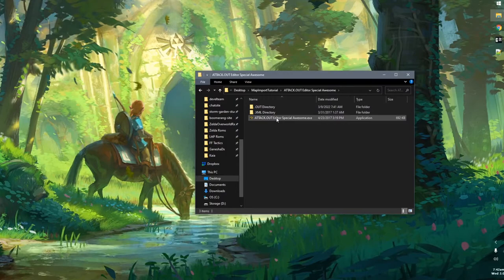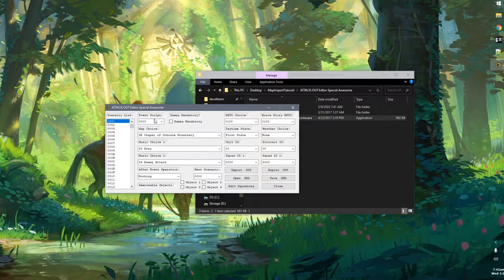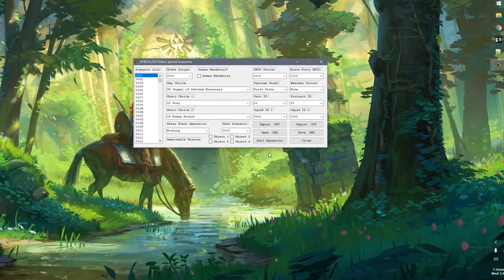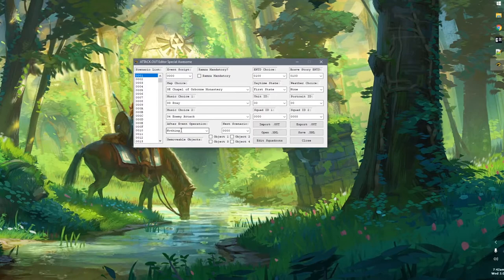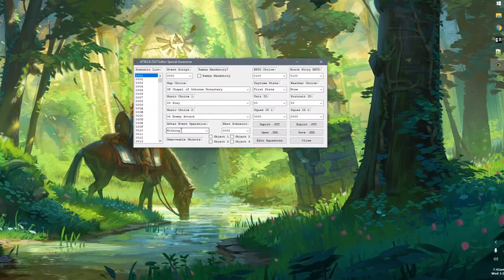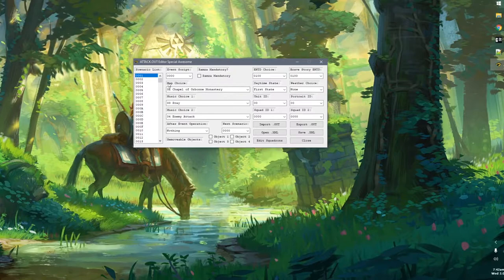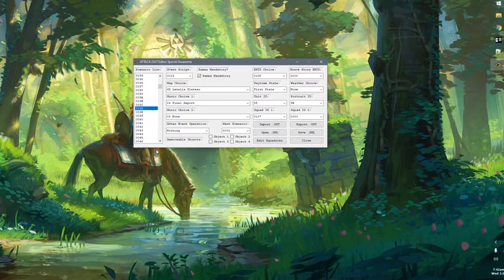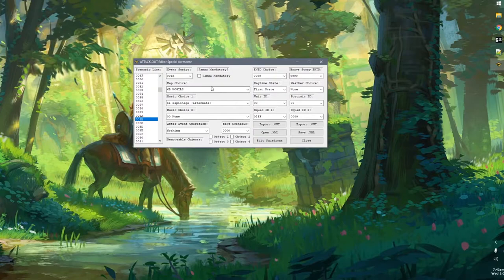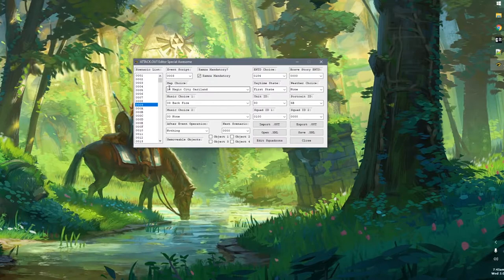Now that we have attack.out in our directory, we're going to run the executable Attack Out Editor Special Awesome. It takes a moment to load even on a fast computer. We get a new window with a lot of content — I'm not going to cover all of it; check the FFHactics forums or Discord for more. The important thing is the Scenario List. Each item is a different event in the game — 0001 is Ovelia praying at the Chapel. The event we want to modify is 00009, and you'll see its map choice is Magic City Garland loading Event Script 0003.